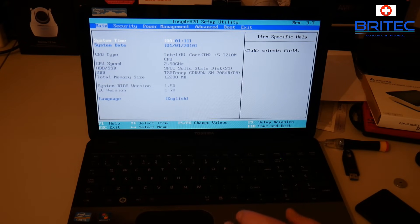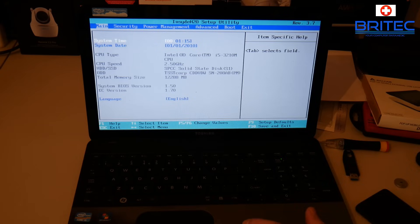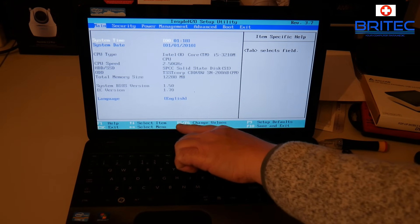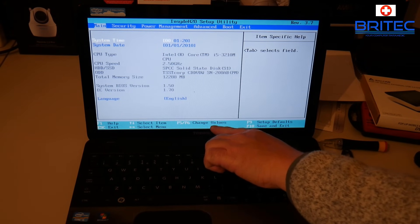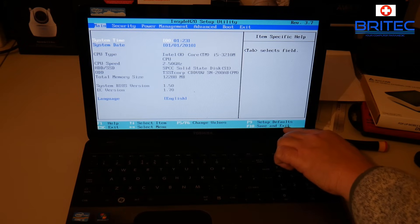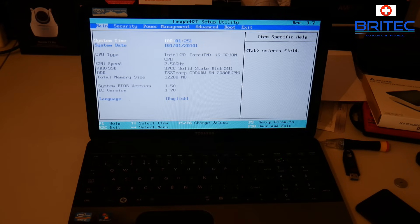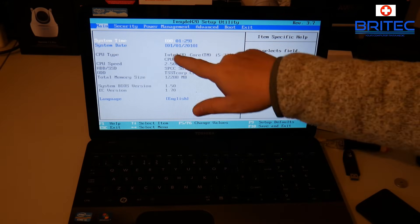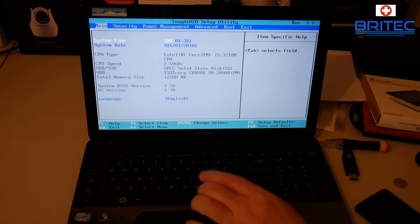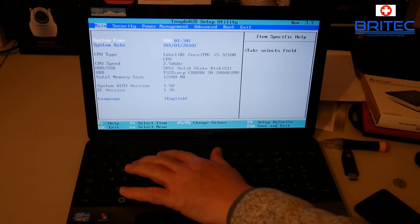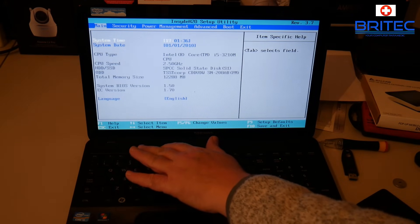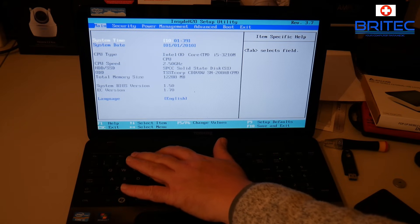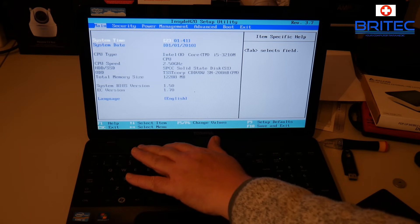To change these, at the bottom here you should see F5 and F6 change values, and also F10 to save and exit. If your battery is okay, it just might need the time and date changed. You need to put the system time in and you can use the F5 and F6 keys to change those times.